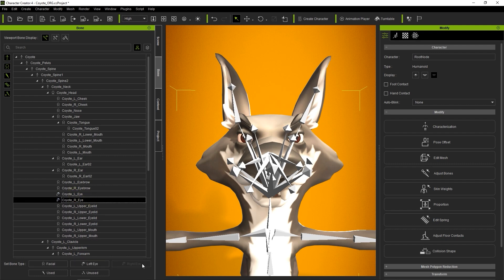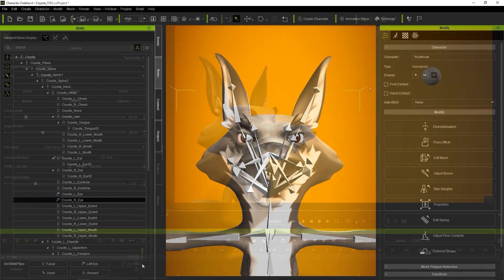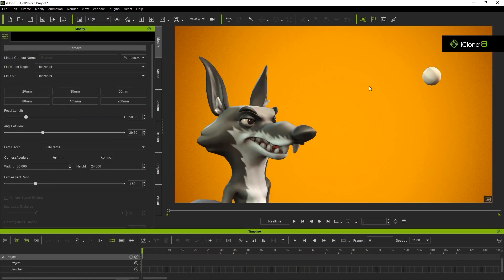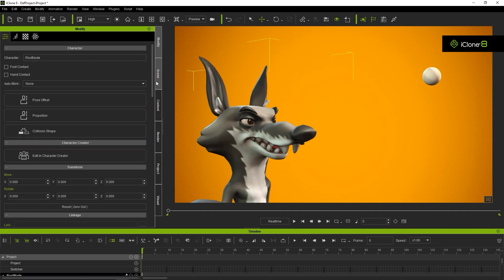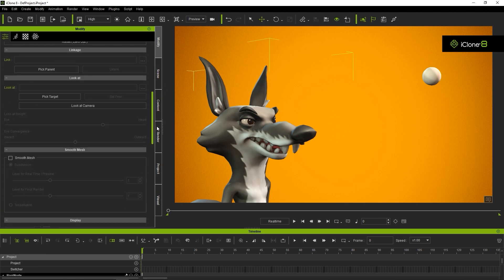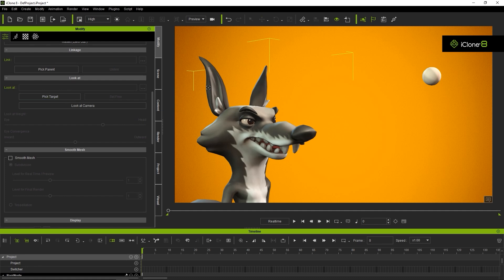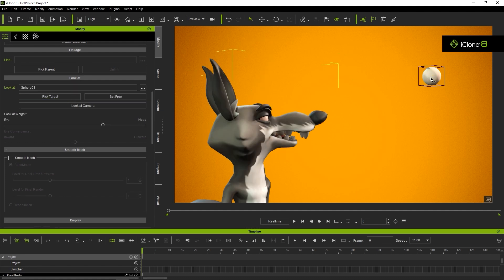Once those eyes are defined, we can utilize the Look At feature in iClone. iClone's Look At feature allows you to constrain your character's gaze to any object in a scene. Just select Look At, and then choose any object or character in your scene.